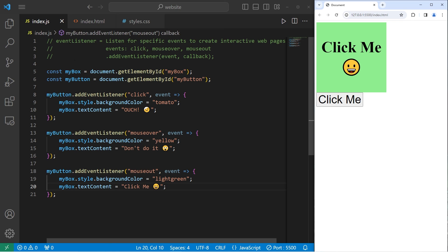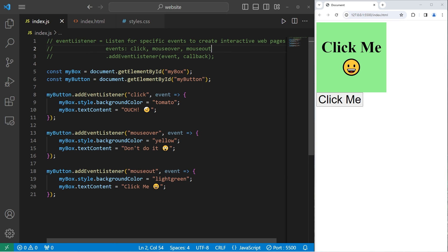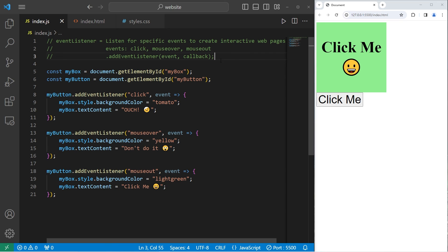Alright everybody, that is an introduction to mouse-related events. You'll need to add an event listener — an event listener listens for specific events to create interactive web pages. A few events we've covered include click, mouse over, and mouse out. To add an event listener, take an element, use the built-in addEventListener method, pass in an event type, and a callback, anonymous function, or arrow function to do something. Those are mouse-related events in JavaScript.